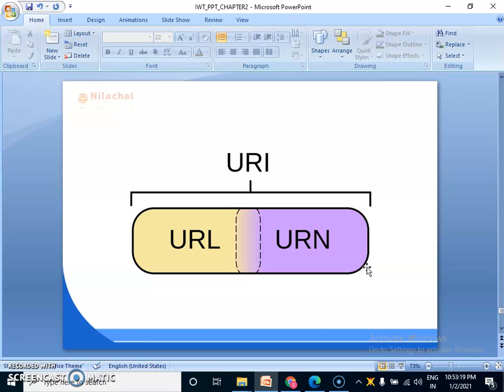URL is a type of URI but URI is the superset. URL and URN both are the subset of URI, Uniform Resource Identifier. URL is Uniform Resource Locator and URN is Uniform Resource Name.